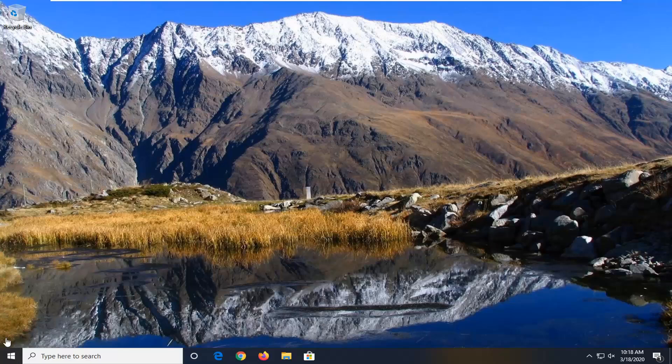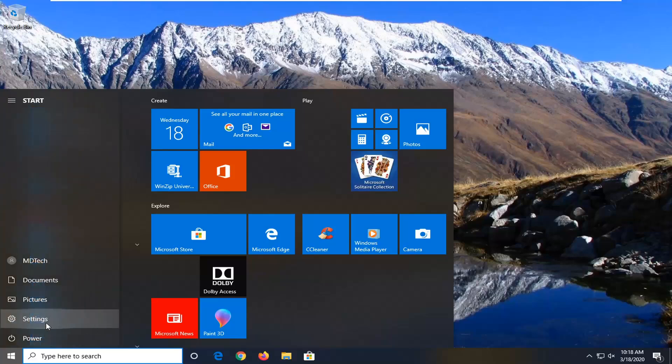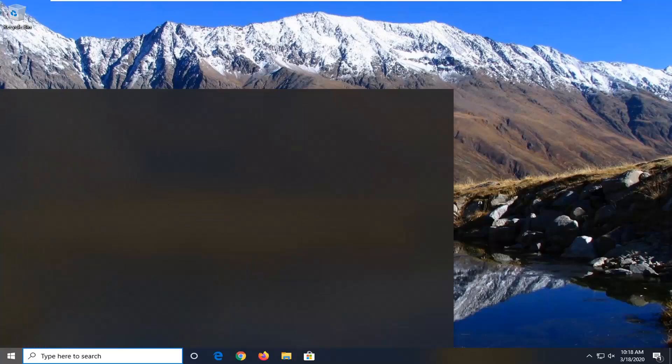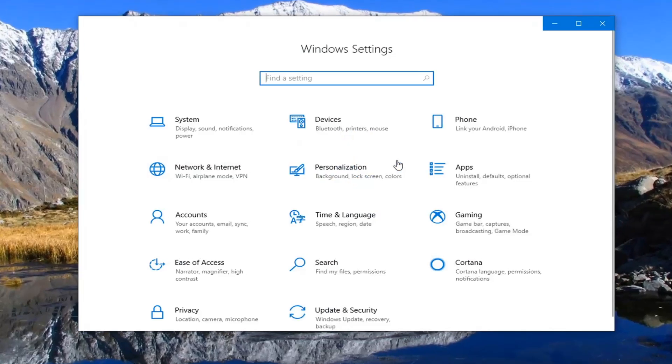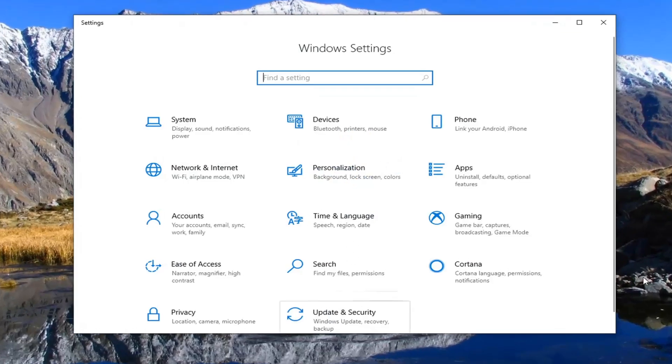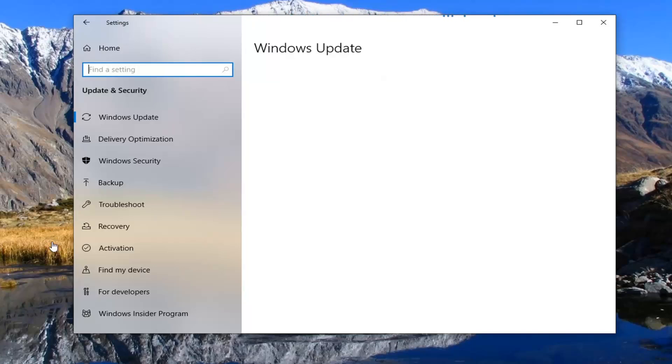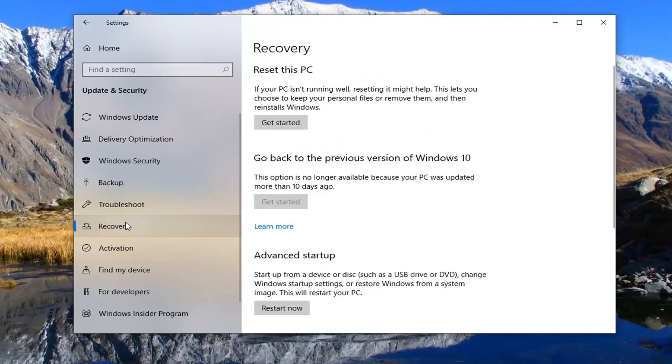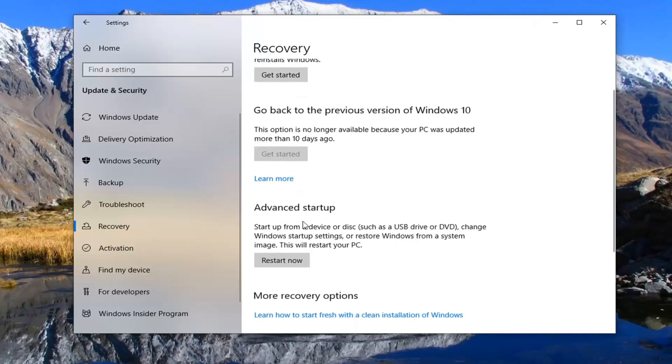In order to see the recovery options, you can just open up the start menu, select the settings gear icon on the left side, go down to the update and security tile, and select recovery on the left side.